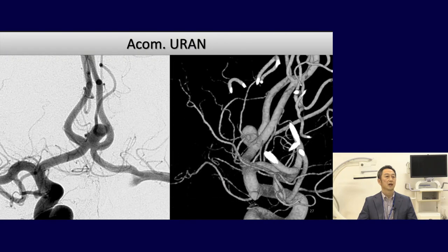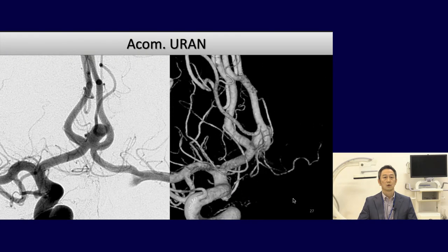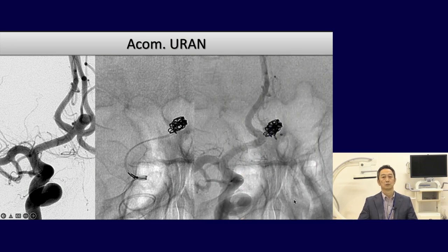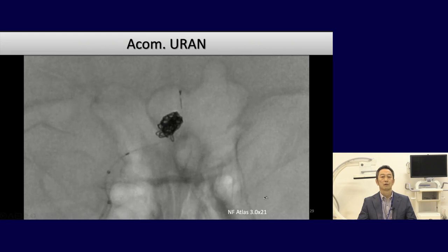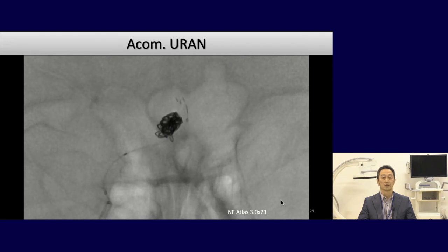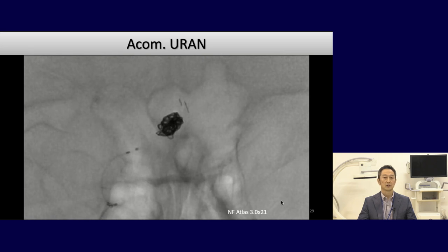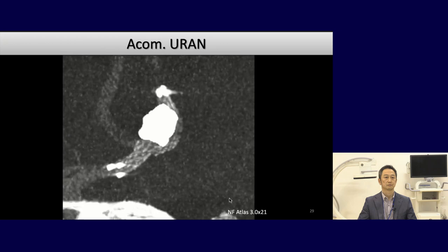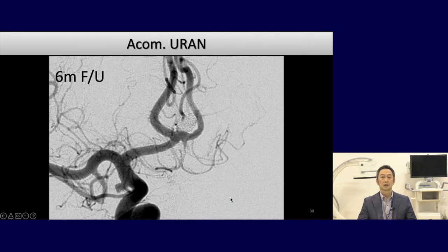This case is an unruptured ACOM aneurysm. Coils were inserted with double catheter technique and one coil loop protruded into left A2. So a Neuroform Atlas laser-cut stent was deployed from left A2 to right A1. Positioning and deployment were very easy; the Neuroform Atlas stent is very soft with good conformability, and vessel shift is minimal. Six-month follow-up angiogram demonstrated complete obliteration.